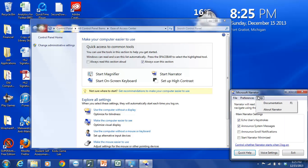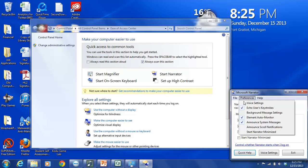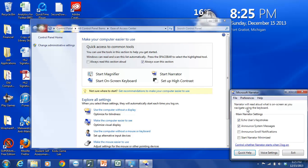And then also the About Narrator section where you can get more details on the program. Now this dialog box here also says Narrator will read aloud what is on screen as you navigate using the keyboard. It's basically giving you a description of exactly what Narrator does. And then it also lists the main Narrator settings. And there are four.